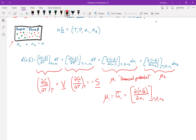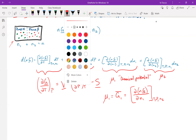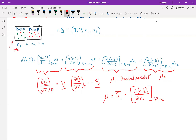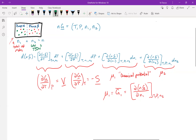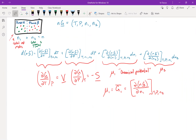I should clarify the notation: n₁ is not the number of moles in phase A — n₁ is the total number of moles of species 1 across both phases. For example, if there are 9 red molecules total and 7 green molecules total, then n₁ = 9 and n₂ = 7, giving overall n = 16. So these are total species moles, not phase-specific moles. Substituting, we use μ₁ for component 1 and μ₂ for component 2.